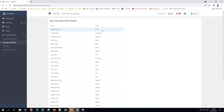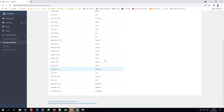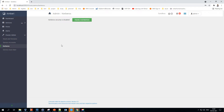Next is the Service Accounts section — these are the users associated with each service. For example, 'hadoop' is the user for the Hadoop group, and 'hive' is the user for accessing all Hive-related queries. All users are listed for each of the services.